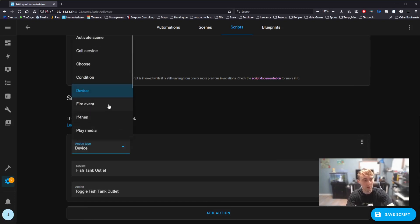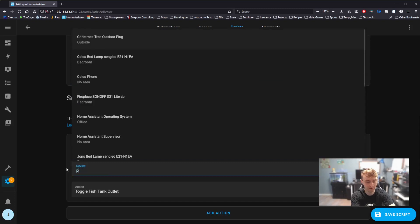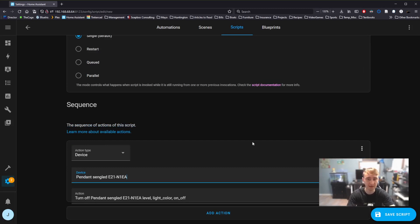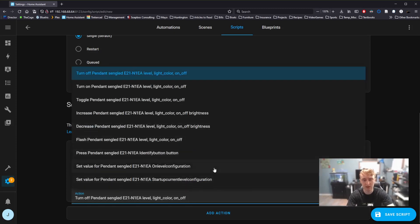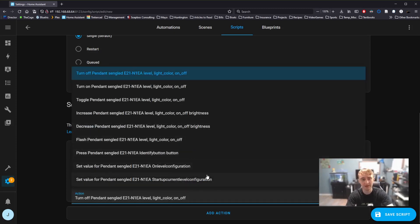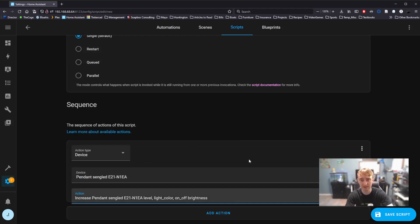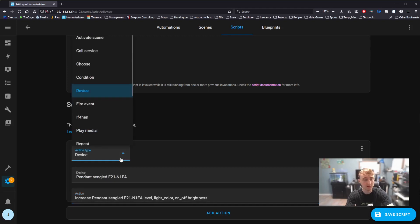We can also select from more advanced devices. For example, if I select Pendant, which is a Zigbee-controlled light bulb that has the ability to change brightness, color, color temperature, what we'll find is that we have shockingly little control over it. We have the ability to turn it on or off, but we can't select the color, or we can't specifically select the brightness of the light bulb.